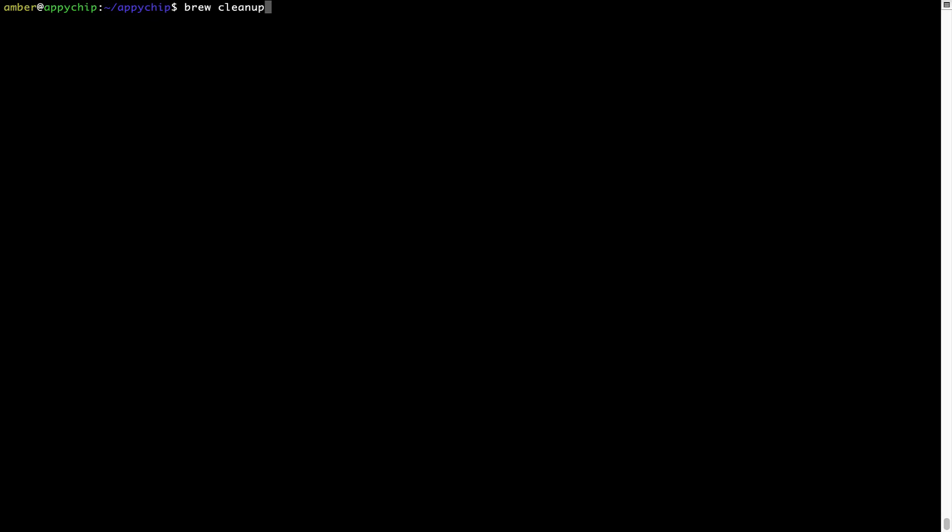This command removes app installers and older versions of the packages only. It would not uninstall any of the apps that you have installed. As you can see, brew cleanup was successfully run on my system.